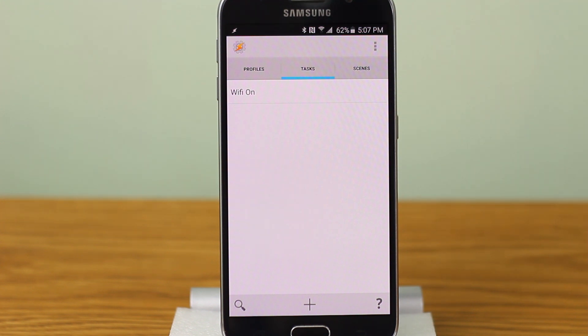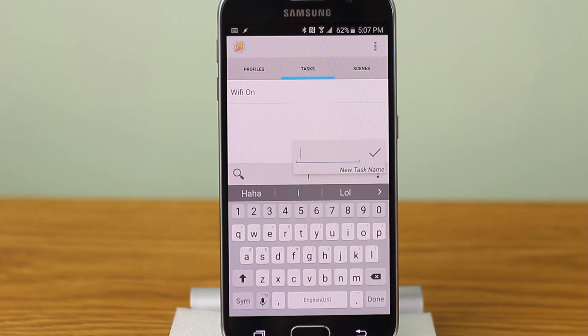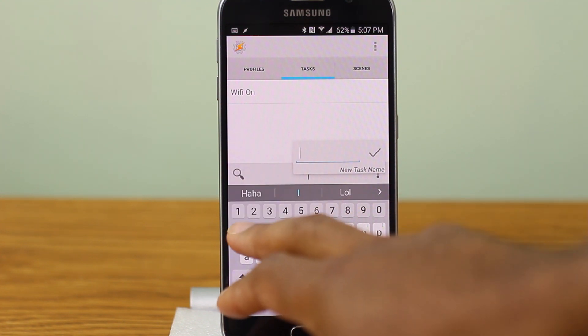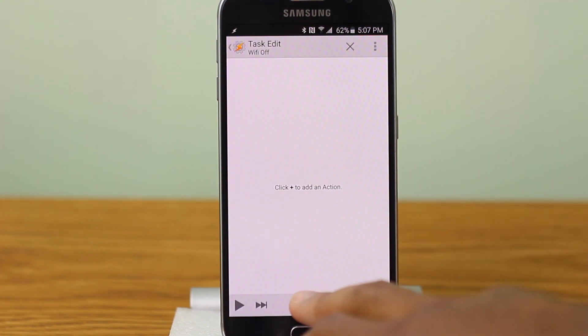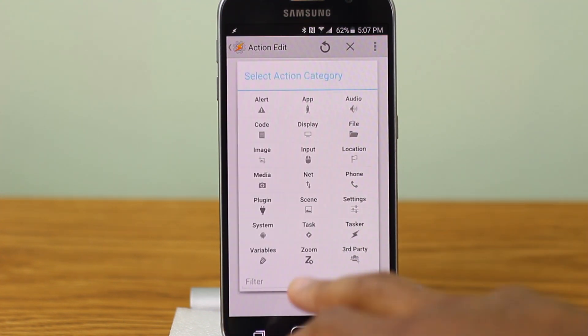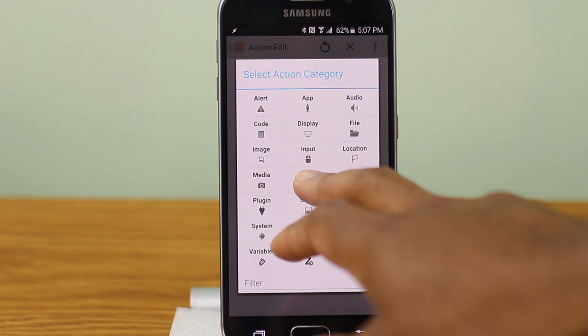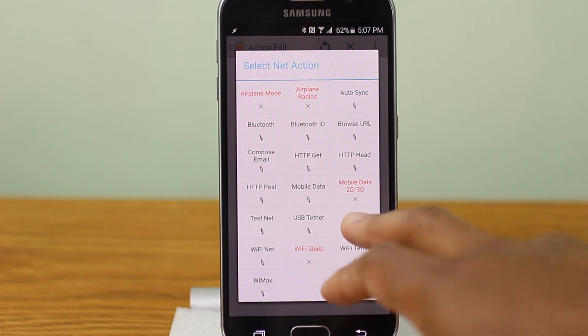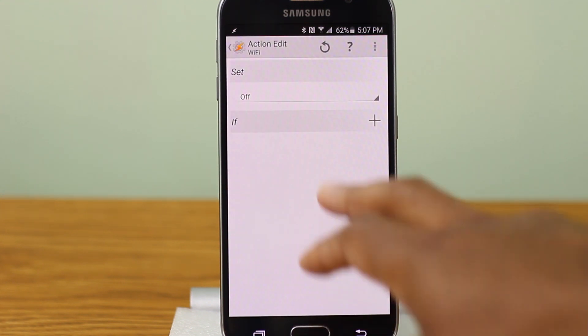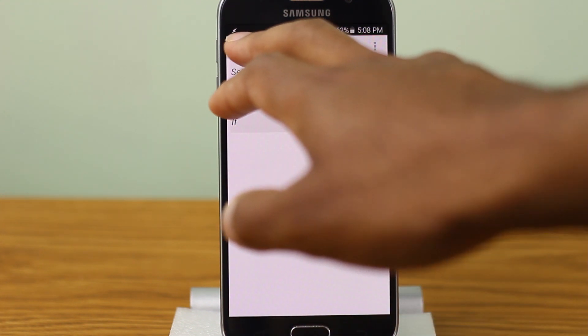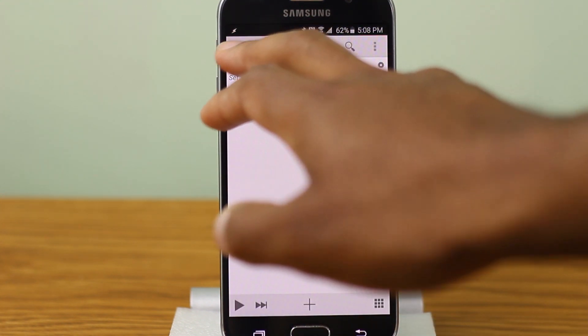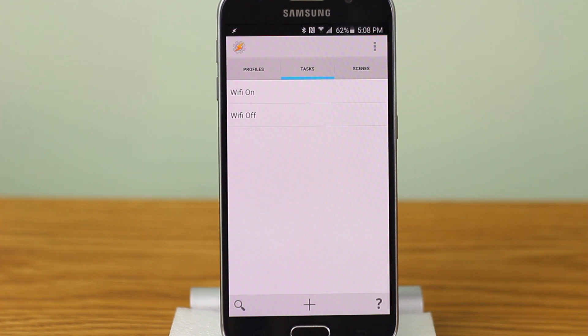Now we need another task to turn off the Wi-Fi. So we're going to do the same thing. Over here, we're going to call this Wi-Fi off. We're going to add an action. Go back to net Wi-Fi and we're going to keep it to off.